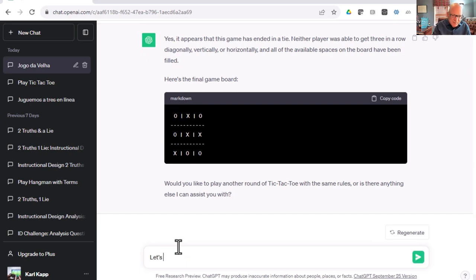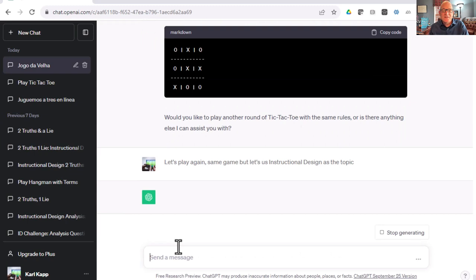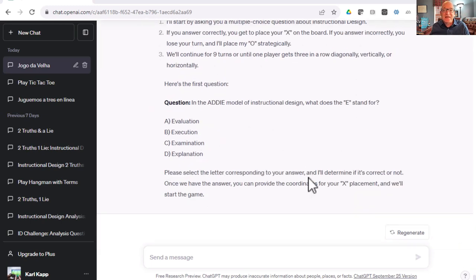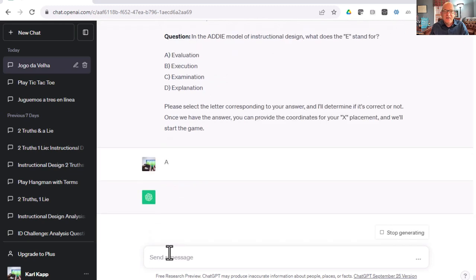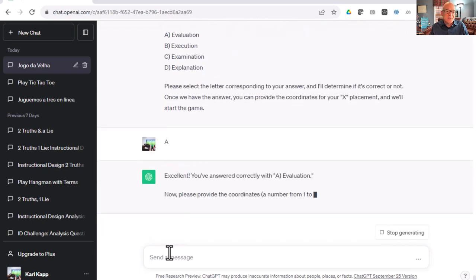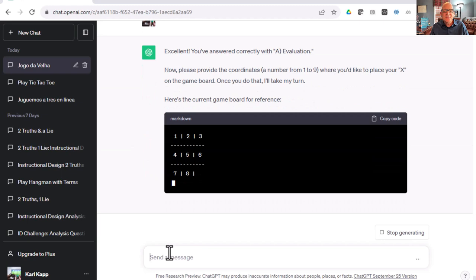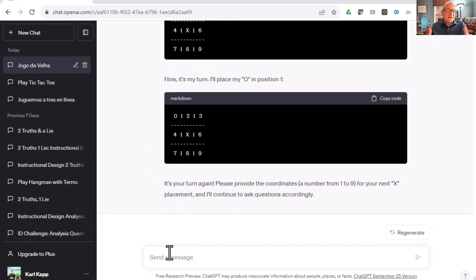We can even play another game. Let's play again. Same game, but let's use instructional design as the topic. Let's see what ChatGPT can do with that. Yeah, we'll play another round. Here's how we're playing it. First question is about Addy. In the Addy model, what does the E stand for? I know that's evaluation. I'm going to say A. Great answer. Where do you want to put it? I'm going to put it in five.